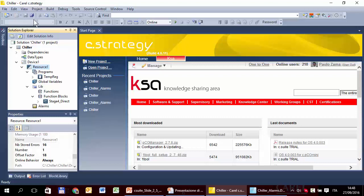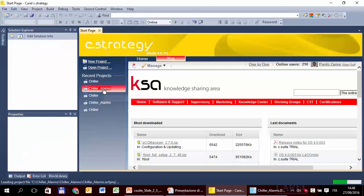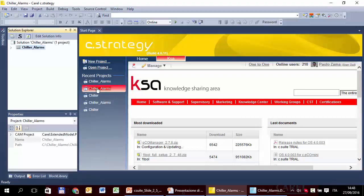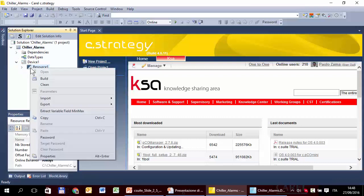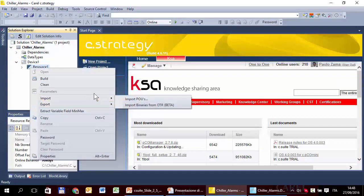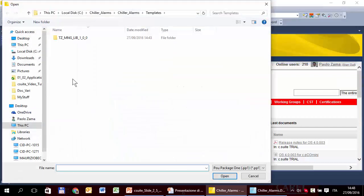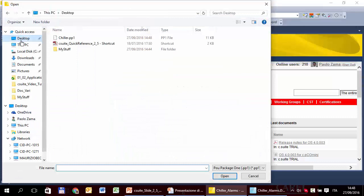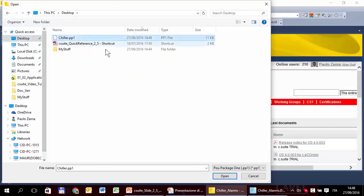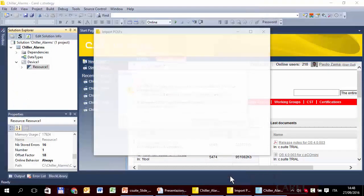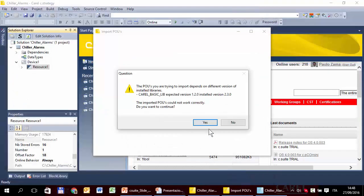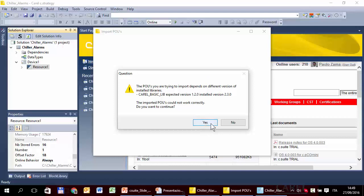Now we can reopen the chiller alarms. We can do the opposite, that is import. It was in the desktop, chiller PP1. This is an issue regarding the version of the libraries, the chiller basic lib library used in the source and destination project. Now, just to simplify, we can just continue.